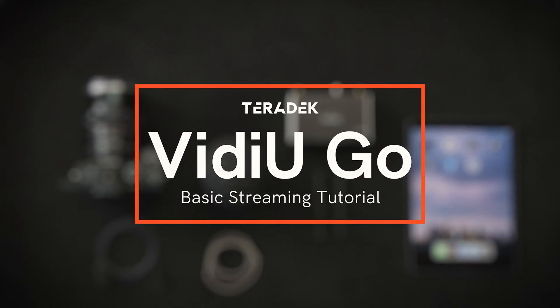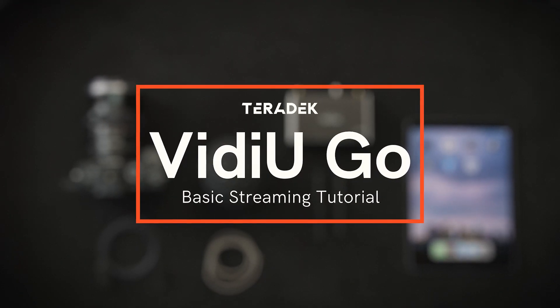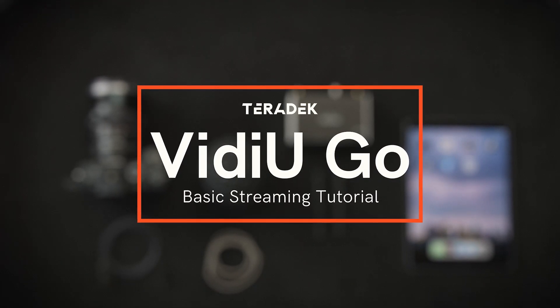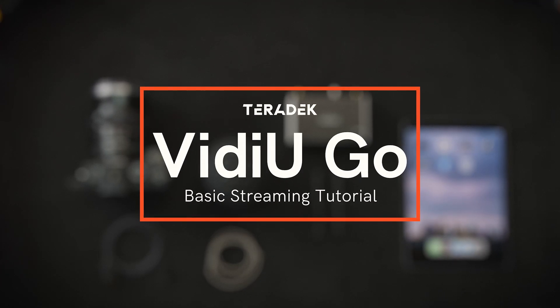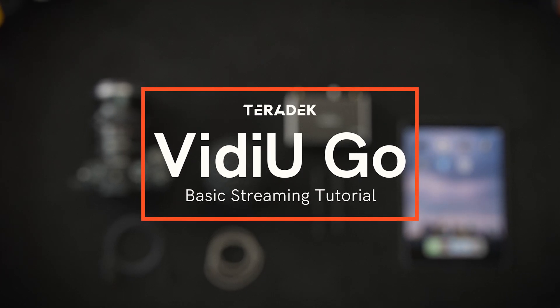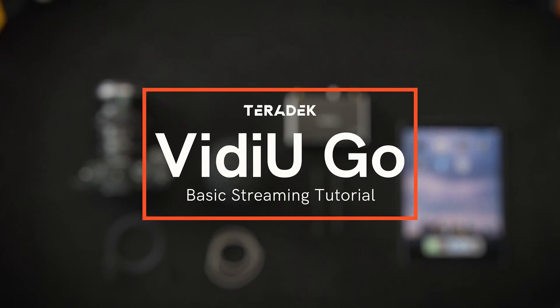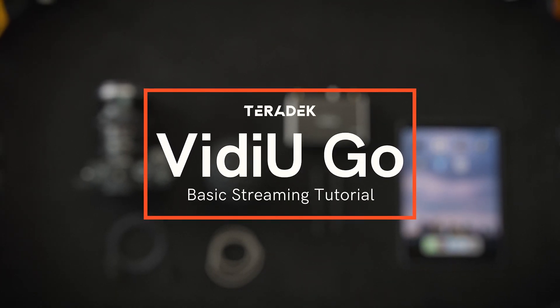Welcome everybody. Today we're going to be going over the basic setup of a VideoGo encoder for live streaming. Let's get started.